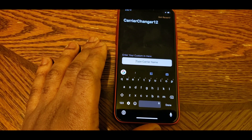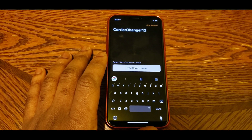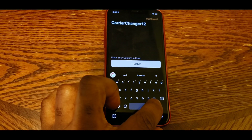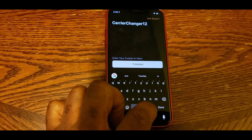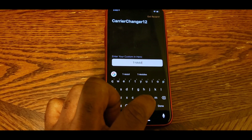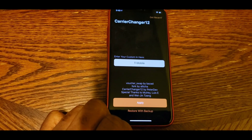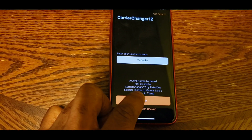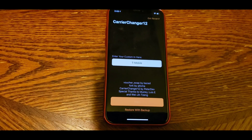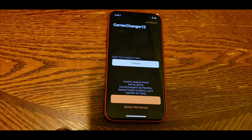Once you type in the carrier name, hit Done. Then give the app about 30 to 45 seconds to program everything. Once it's done, you'll either get a little notice telling you it's done, or it'll just revert to the home screen. That doesn't mean it's not done — it is done. Once it goes to the home screen, give it another five to ten seconds.